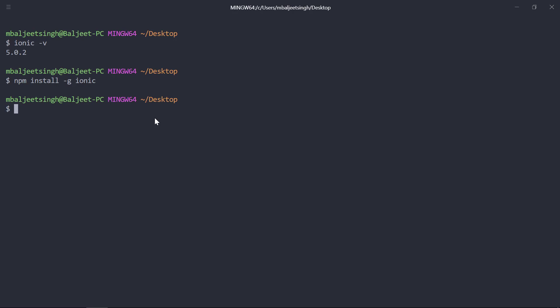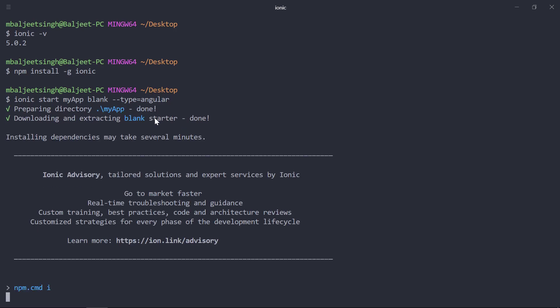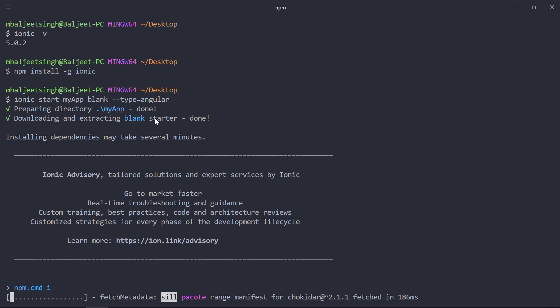We can type 'ionic start' then the name of the application — in my case I will be using the name 'my-app'. After that we have to specify the template. We have various templates: blank, tabs, side menu. In this example I will be using the blank template. At last we have to specify the type of project. Since Ionic 4 is framework agnostic, I will be using it with Angular, so we can specify 'type=angular'. This will go ahead and create a new Ionic project with the blank template.